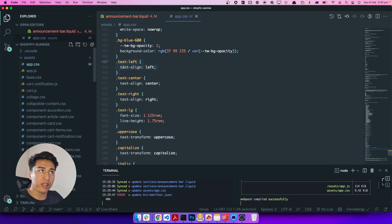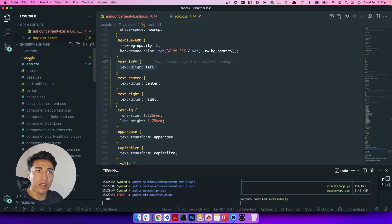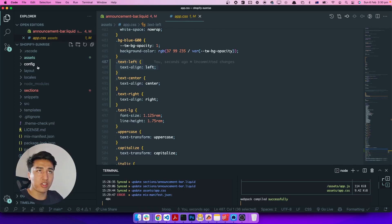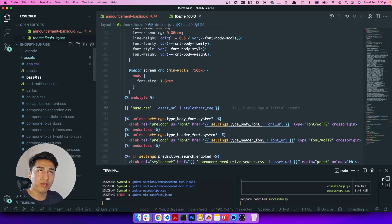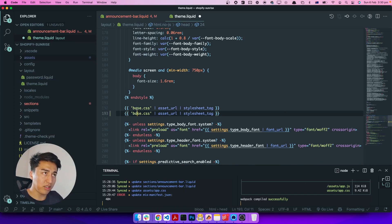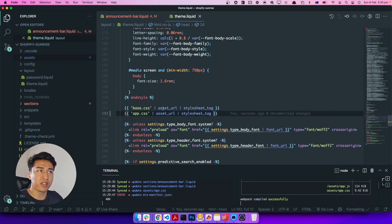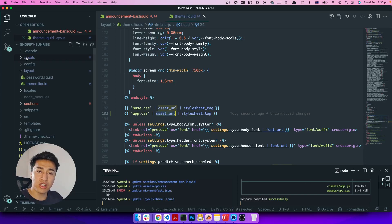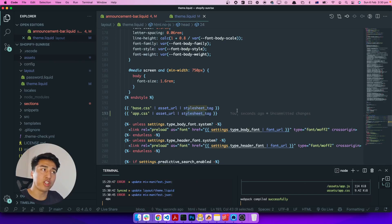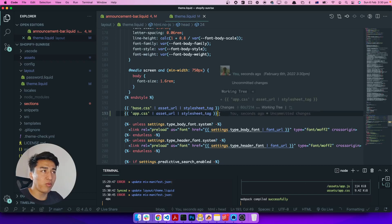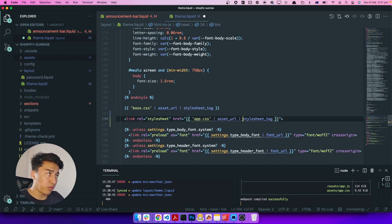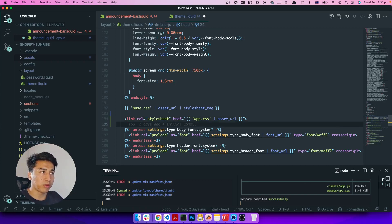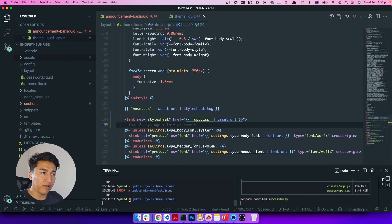The CSS is compiled — text-right, text-left are all in there — but we never attached it to the theme, so it's not applying. We need to go to the layout file and attach it. We already have base.css linked there. We can duplicate that line and call it 'app.css' instead. It applies the 'asset_url' filter to grab the URL from the assets directory, then the 'stylesheet_tag' filter to output the link tag. Both approaches work the same way. Save it — everything is updated.